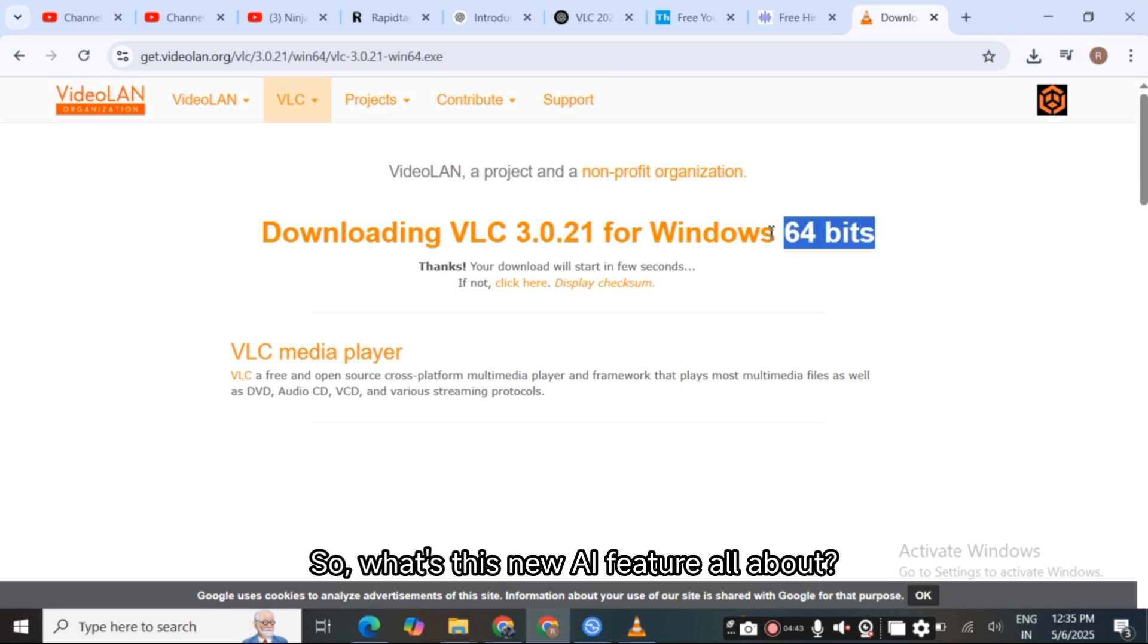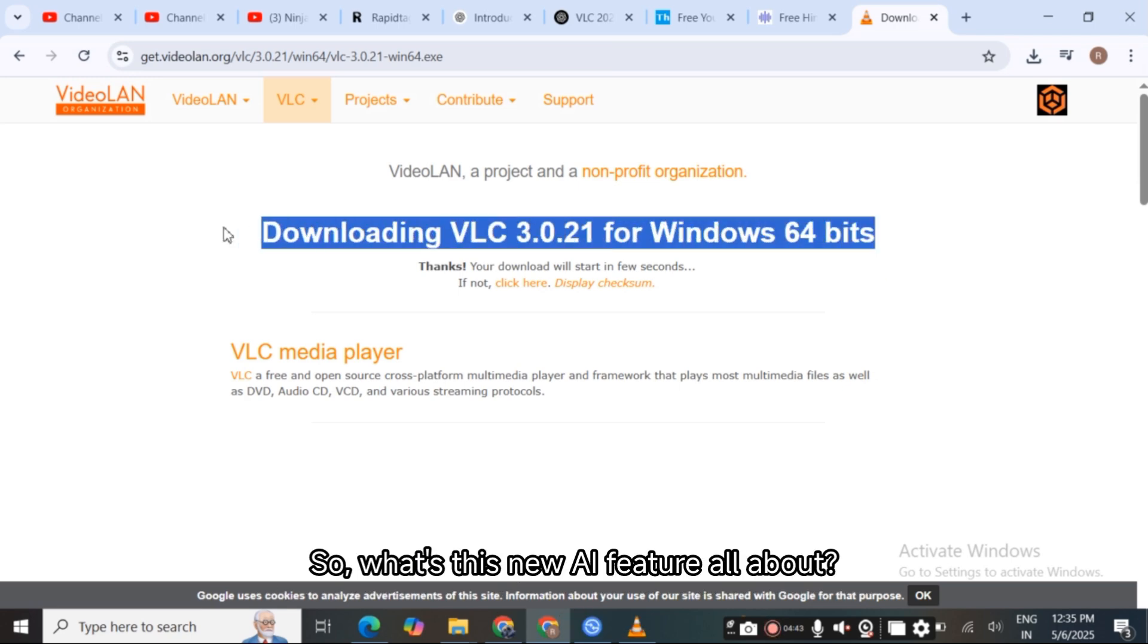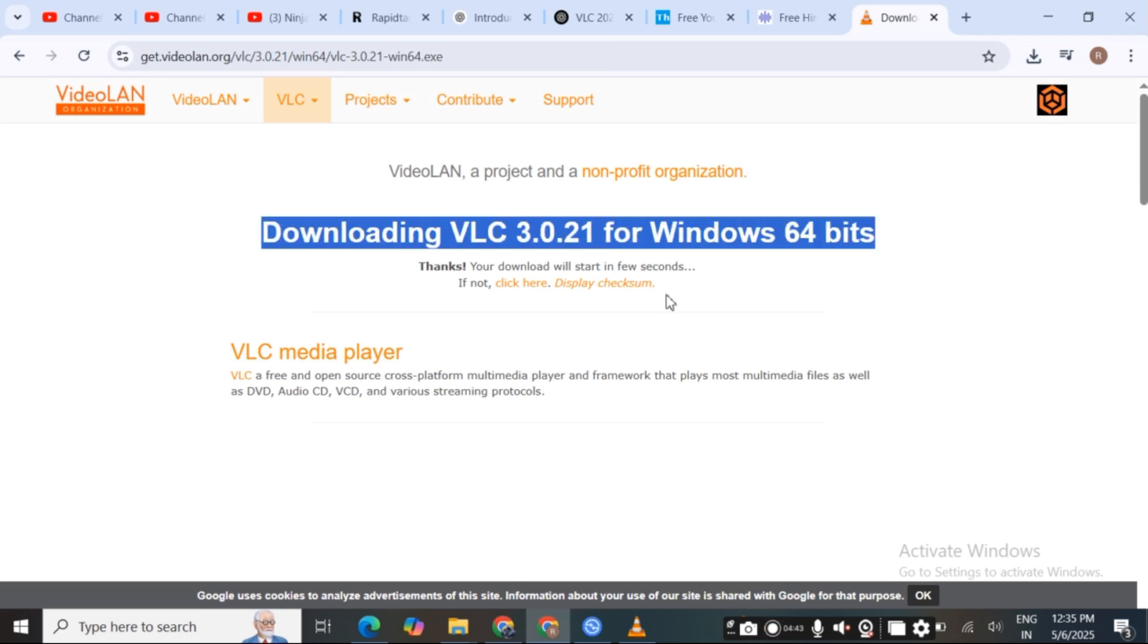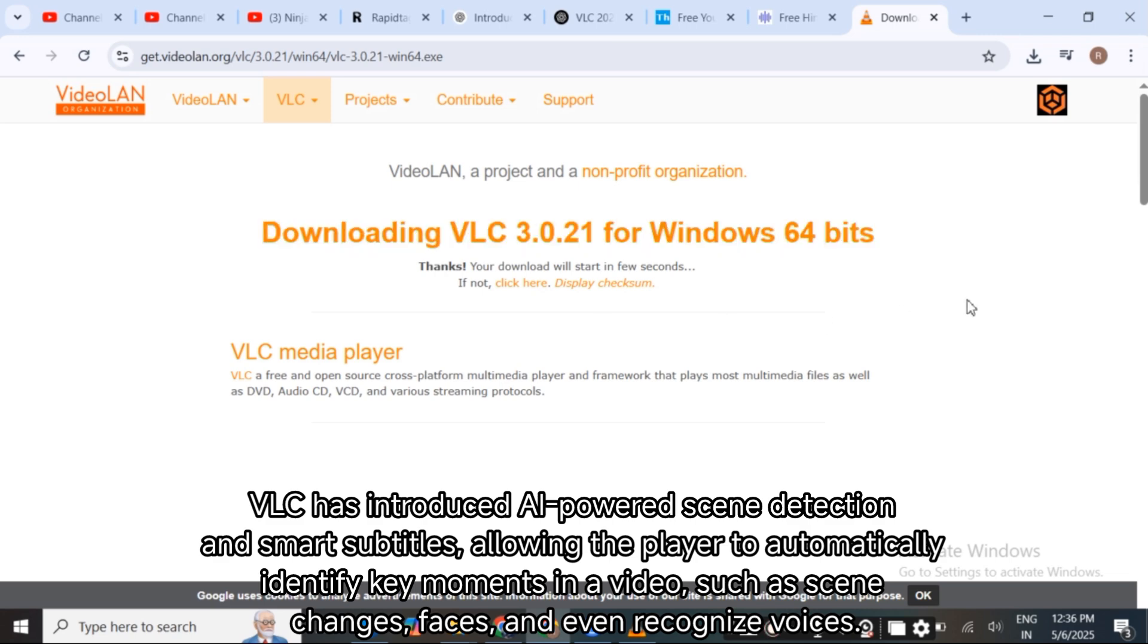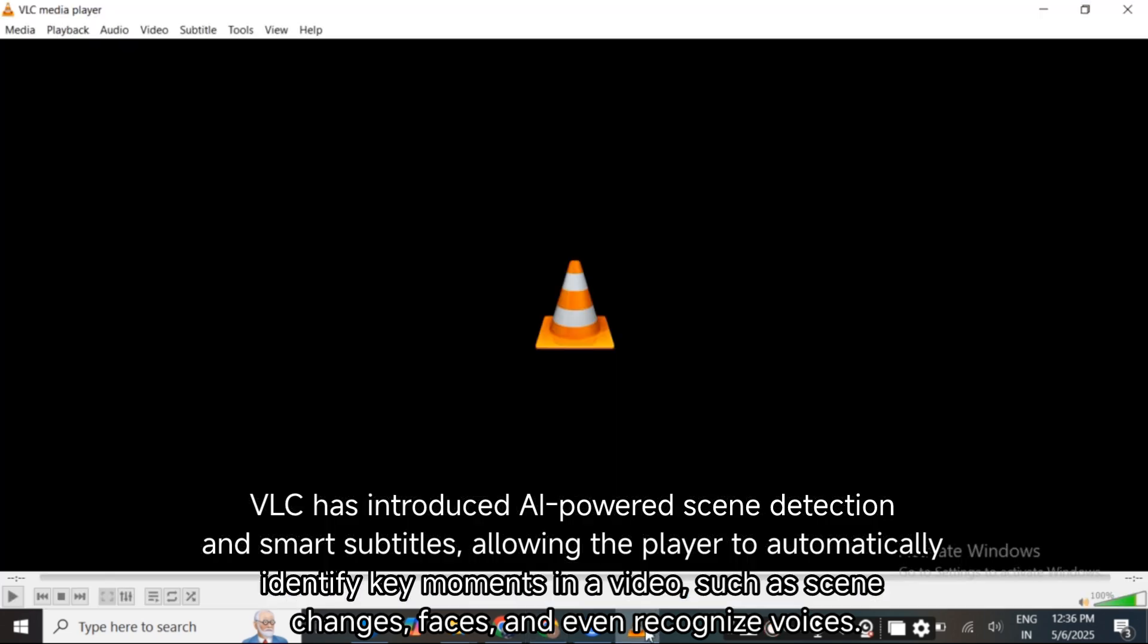So, what's this new AI feature all about? VLC has introduced AI-powered scene detection and smart subtitles, allowing the player to automatically identify key moments in a video like scene changes, faces, and even recognize voices.